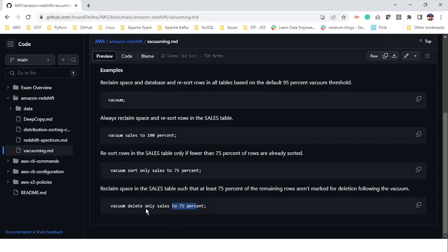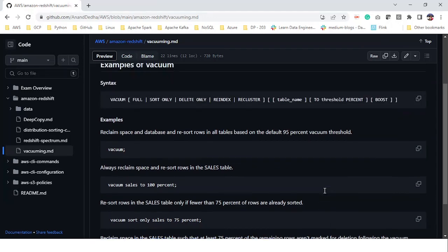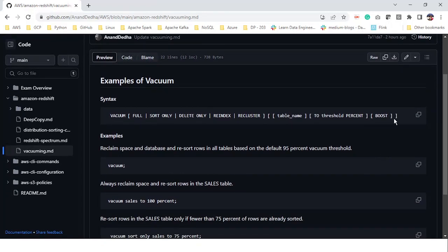And same things, as you can see on the screen, full is there, sort only, delete only, re-index. And the table name, as I said, if we don't want to run this against the whole database, we can provide the table name, then the threshold. And the threshold is like to 75% or something, it could be any number between 0 to 100. And by default, it is 95%. So for example, here vacuum delete only sales to 75% means we are reclaiming the space of the sales table where 75% of remaining rows are not marked for deletion. Or in other words, if 25% rows are marked for deletion, we are good to go.